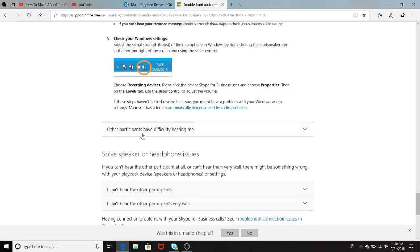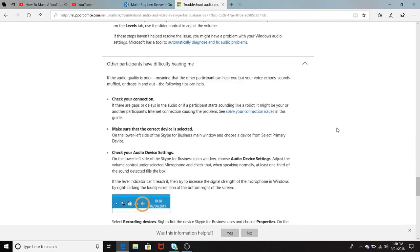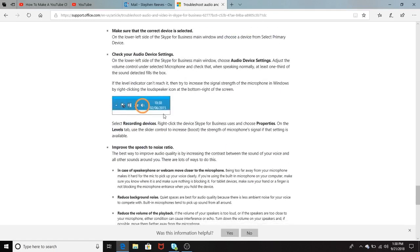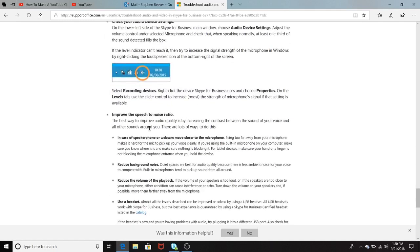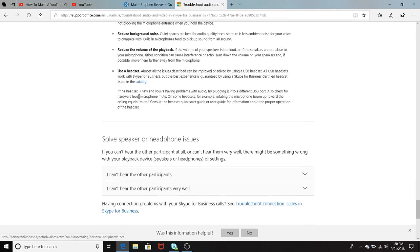Other participants have difficulty hearing me. And it talks here, once again, it just reiterates check your connection, make sure that the correct device is selected, check your audio device settings once again. So it's just reiterating some of the same things, some of the key things that we talked about before. And improved speech and noise ratio. And this could be the background noise, the noise inside of the room, or the playback noise. So you have to always be mindful of that.